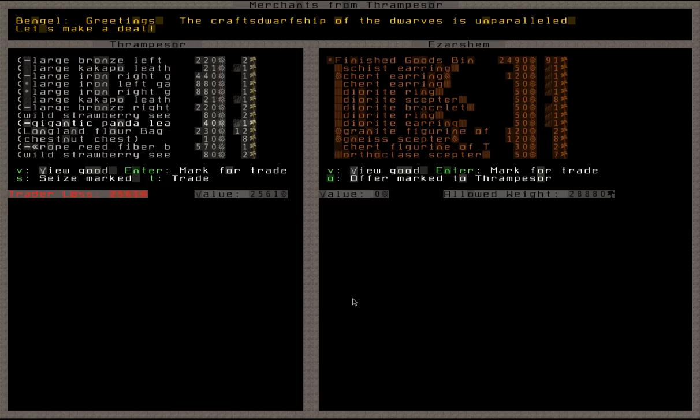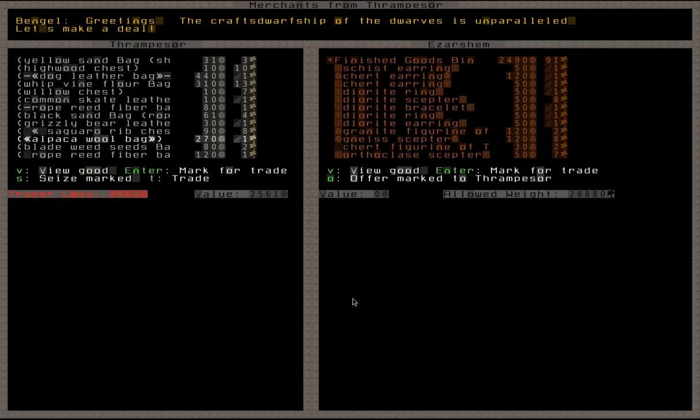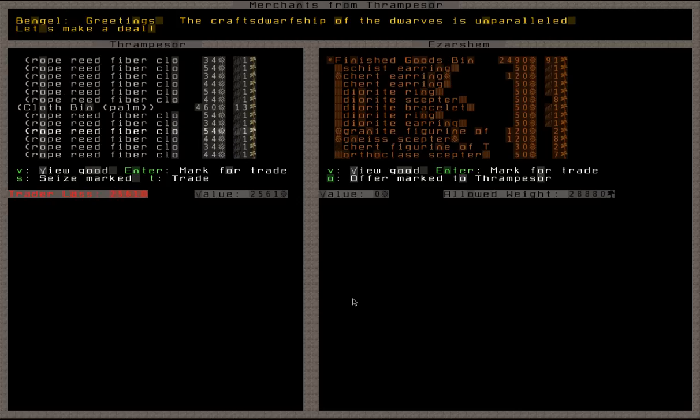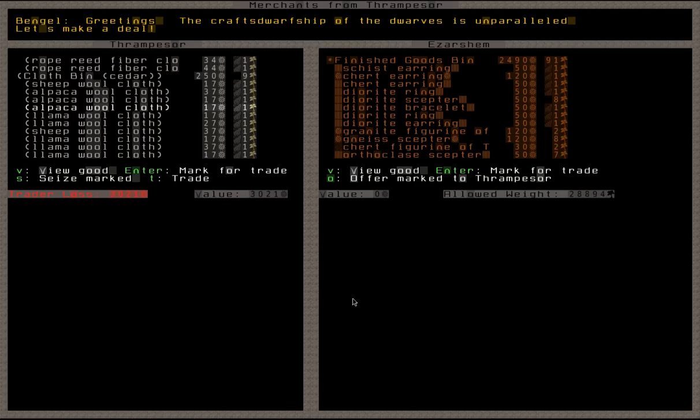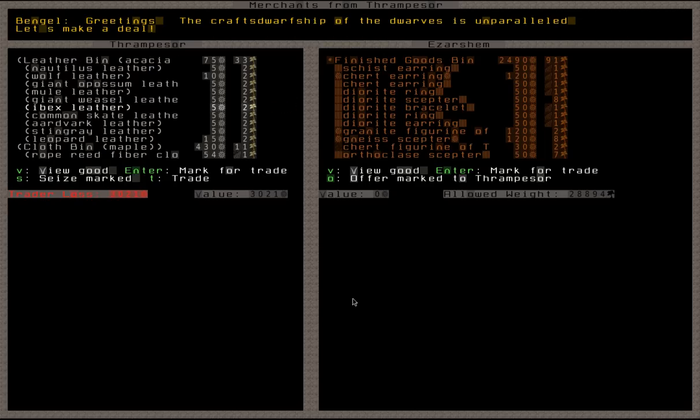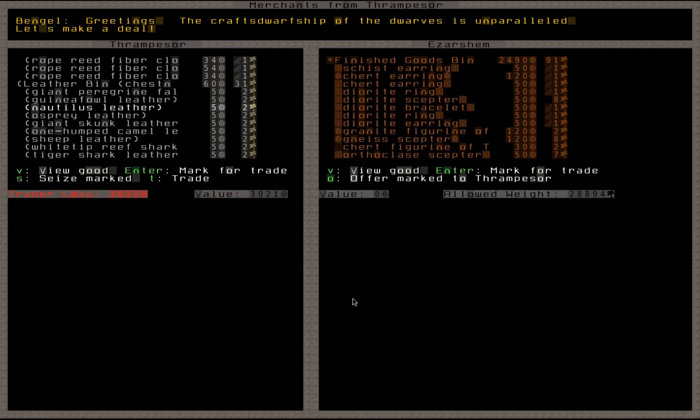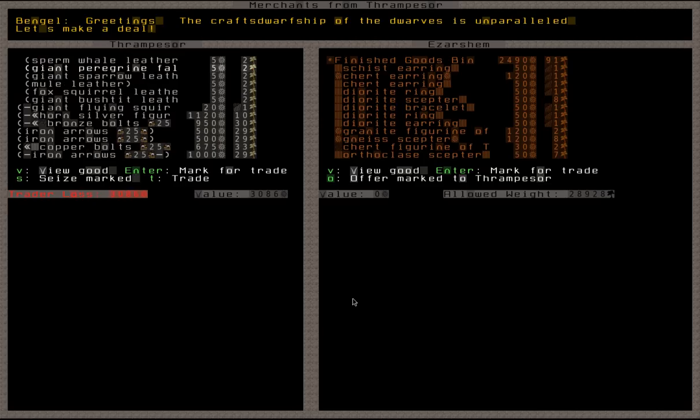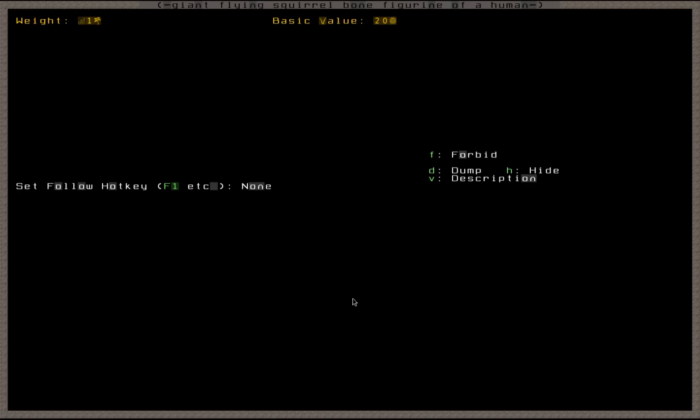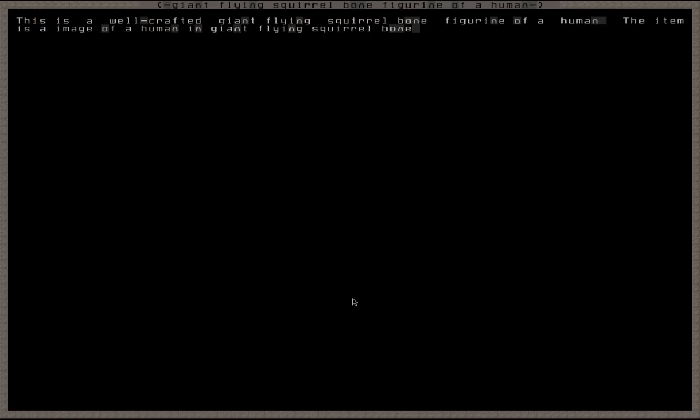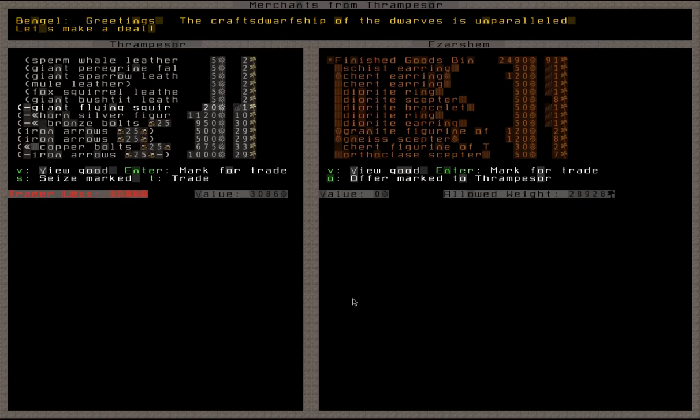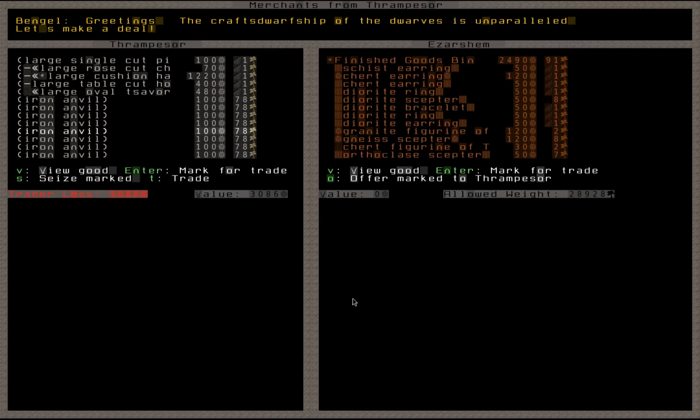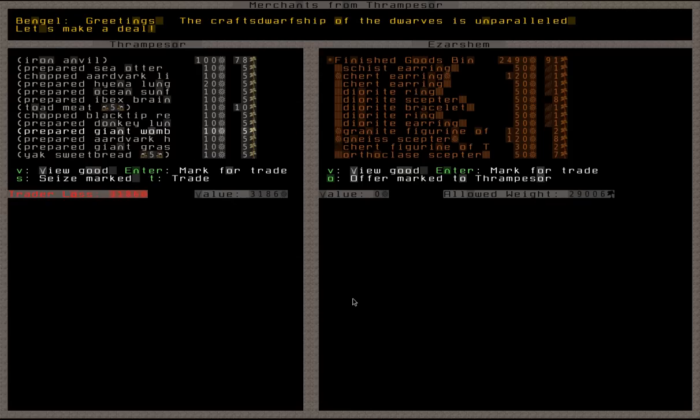Large octopus leather. I don't know what it is. It's leather that's made of an octopus. So I want it. Obviously. Gigantic panda leather thing. Mmm, nah. Wild strawberry seeds. No, I don't need seeds. At least not outdoor stuff seeds. Rope reed fiber bag. Meh. Nope. Nope, I don't want... Meh. We'll take a thing of cloth. That's fine, I guess. Leather, leather, leather. Eh, sure. We'll take a thing of leather. I'm not even really looking at the price. Because I know we can afford it. Ha ha. It's kind of messed up, I know. Okay, I want to view this. Whatever this is. Giant flying squirrel bone figurine of a human. Let's view the description. This is a well-crafted giant flying squirrel bone figurine of a human. The item is an image of a human in giant flying squirrel bone. That's brilliant. It's great. It's wonderful. I love it. I love it. Oh, anvils. Take an anvil.